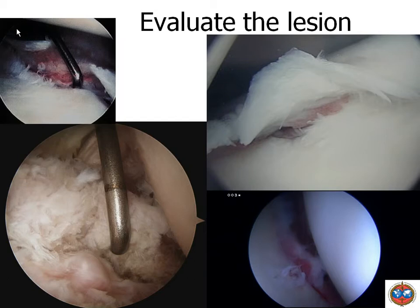Then we have to evaluate the lesion, so we go on and make an anterior portal. We actually do two anterior portals when we start repairing. When you become very comfortable with repair you can use one single bigger portal, but I would not recommend that when you begin doing repairs. By this anterior portal you can put in your tools for assessing the lesion and fixing the labrum.